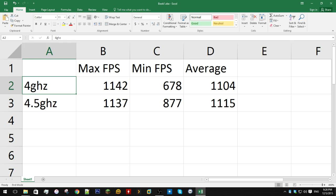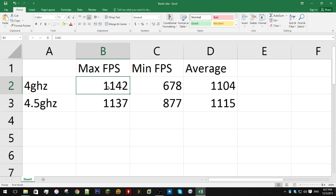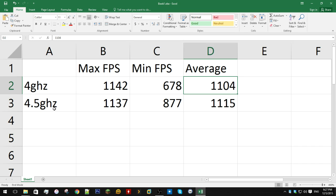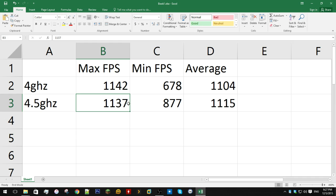So you see here for 4 GHz, the max FPS we got was 1,142, minimum 678, and the average was a pretty comfortable 1,104 FPS. Whereas at 4.5 GHz, we had a slightly lower max FPS at 1,137.